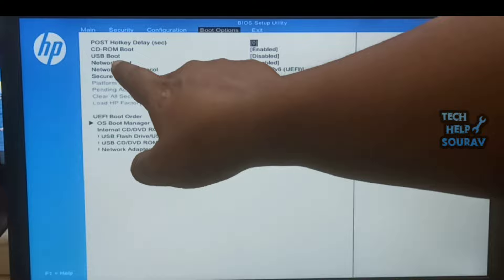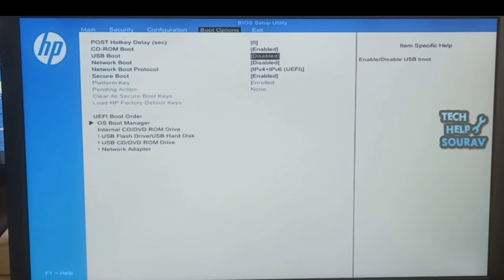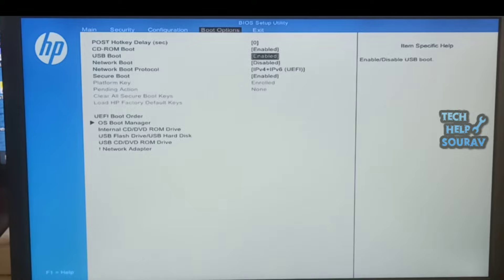You see my USB boot option is disabled. You need to enable it. Go to USB boot option and hit enter then enable the boot options.